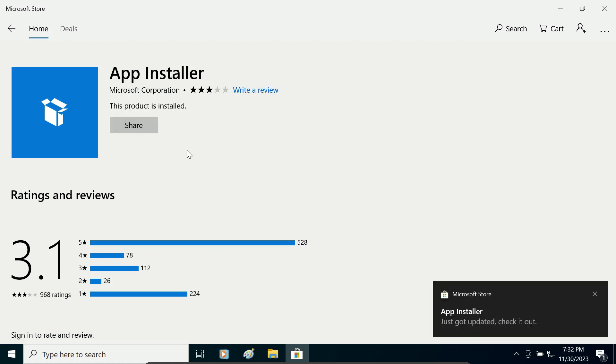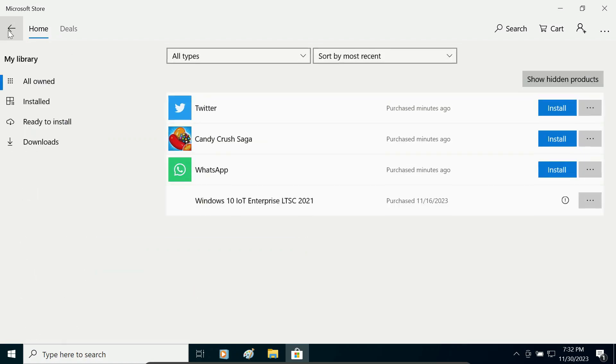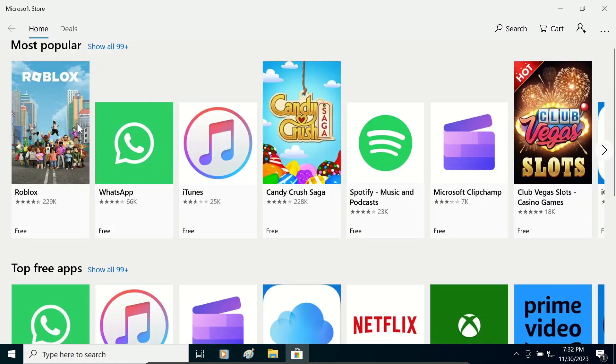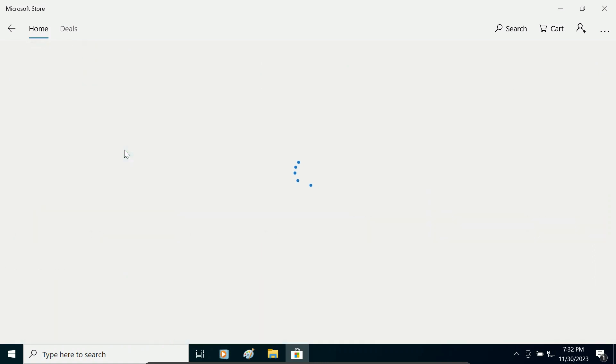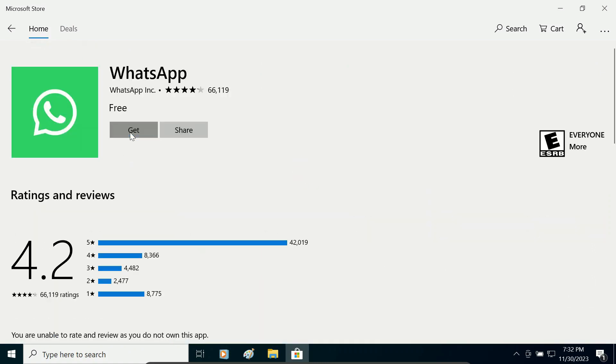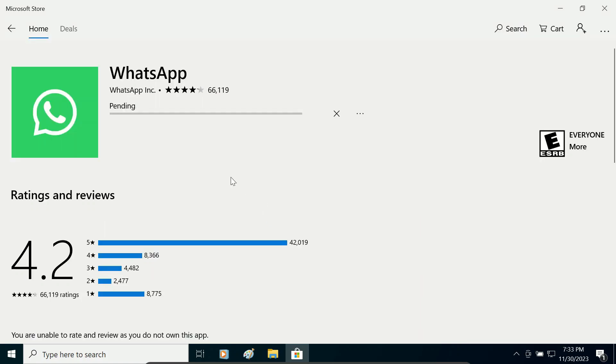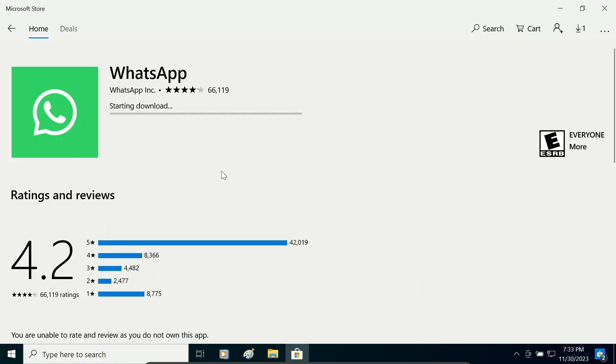Now it has been installed and now you can install any app you want. Suppose I want to install WhatsApp. I will click on it and click get. It is asking me to sign in on the device. I will click no thanks and it is starting download. It is downloading WhatsApp and it will download and install WhatsApp in a few seconds.